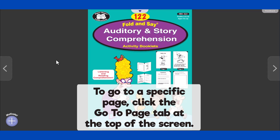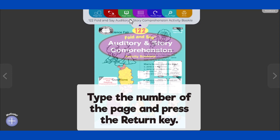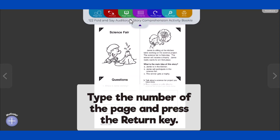If you would like to go to a specific page, click the Go to Page tab at the top of the screen. Type the number of the page and press the Return key.